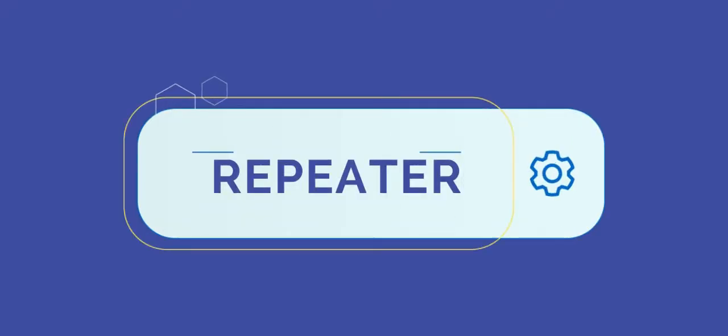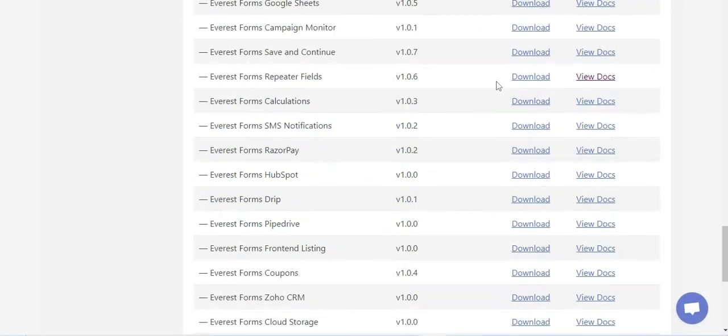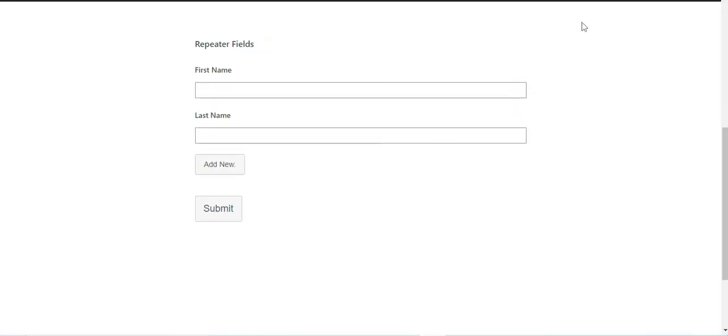Similar to the captcha field, to use this field you need to first download and install the repeater field add-on that's available with Everest Forms Pro version. The repeater field helps you create a form which includes a set of sub-fields. These sub-fields will have the property of being repeated more than once while you're editing the content.